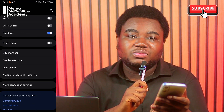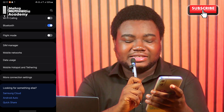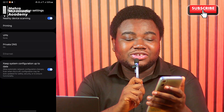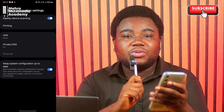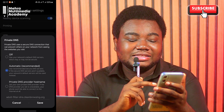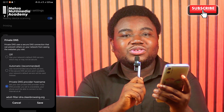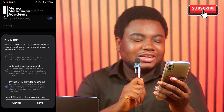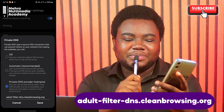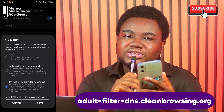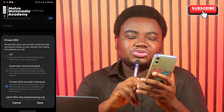Click on More Connection Settings and you'll see nearby device scanning, printing, VPN, Private DNS, etc. Click on Private DNS, then click on the last button in the pop-up which says Private DNS Provider Hostname. Toggle that on and type: adult-filter-dns.cleanbrowsing.org — simply type 'adult filter dns' with dashes in between, then dot cleanbrowsing dot org. Once you type this, it activates a filter inside your browser.